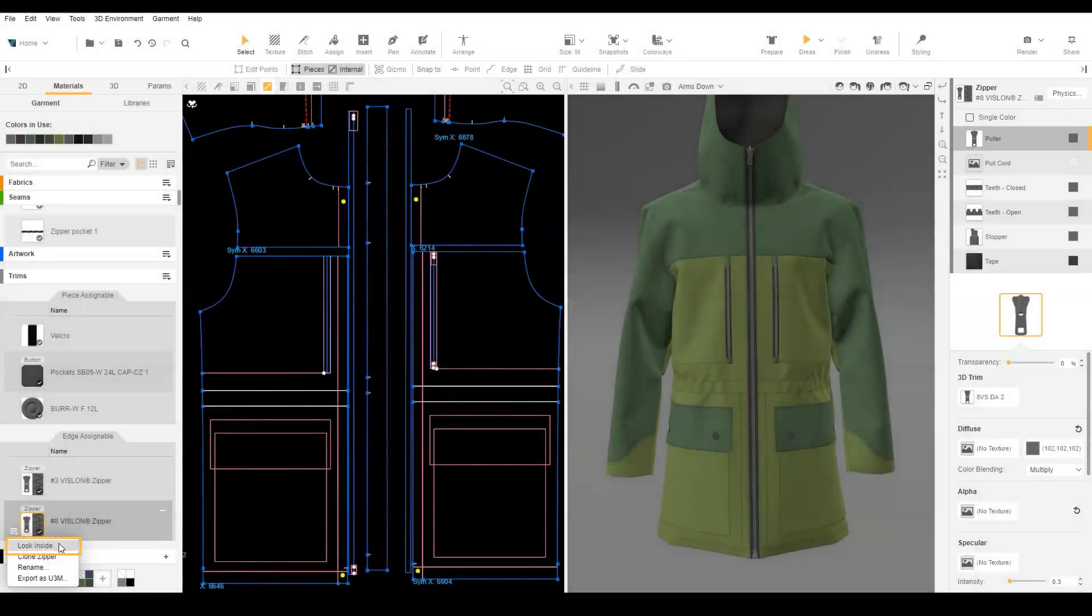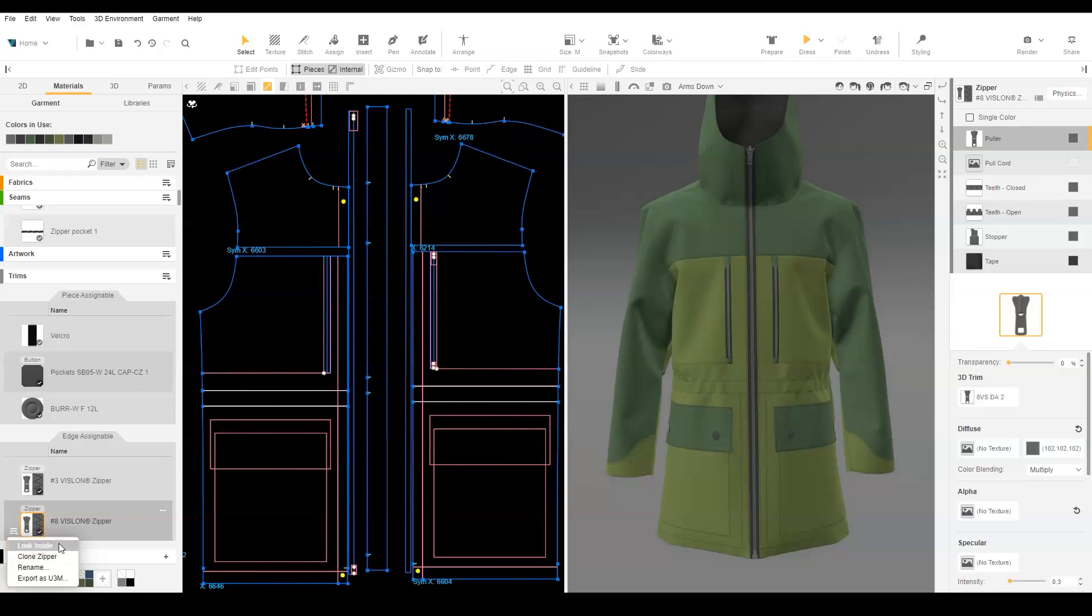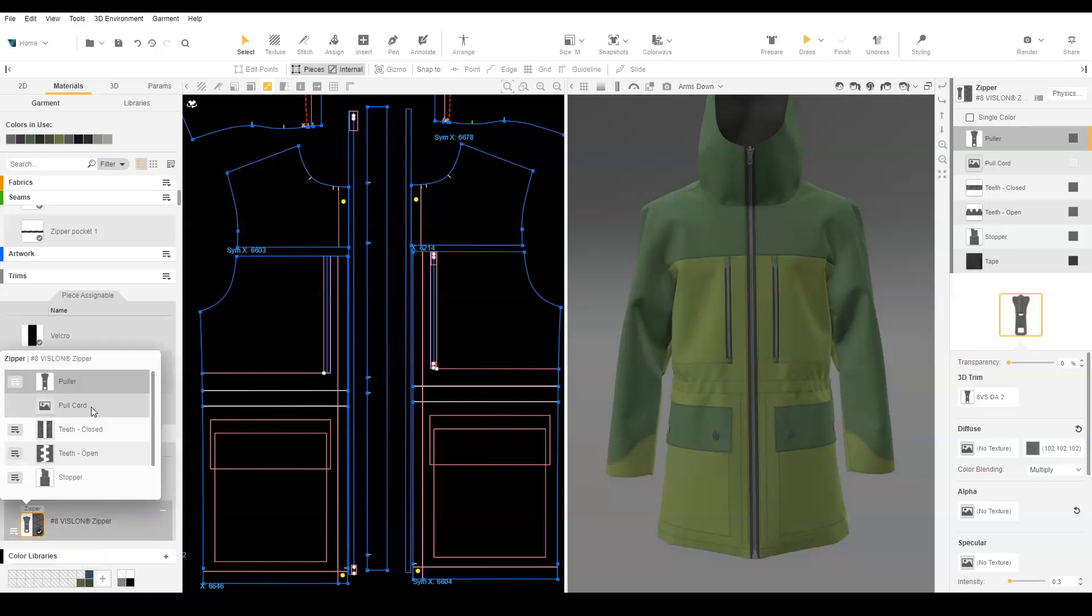Select the drop-down next to the zipper icon and choose Look Inside. Here, we see all the components of the zipper. Using the drop-down next to the puller, choose Extract a copy.